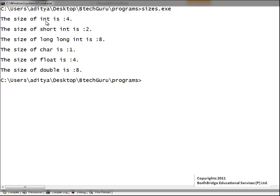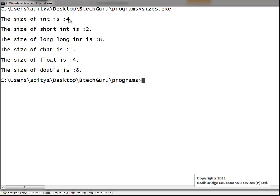So in an unsigned integer we can save up to 2 to the power of 32 minus 1, and in a signed integer up to 2 to the power of 31 minus 1. In a short int we can save only up to 2 to the power of 15 minus 1 because it has only 16 bits, which means 2 bytes. In a long long integer we can save as large as 2 to the power of 63 minus 1, because 8 bytes means 64 bits.